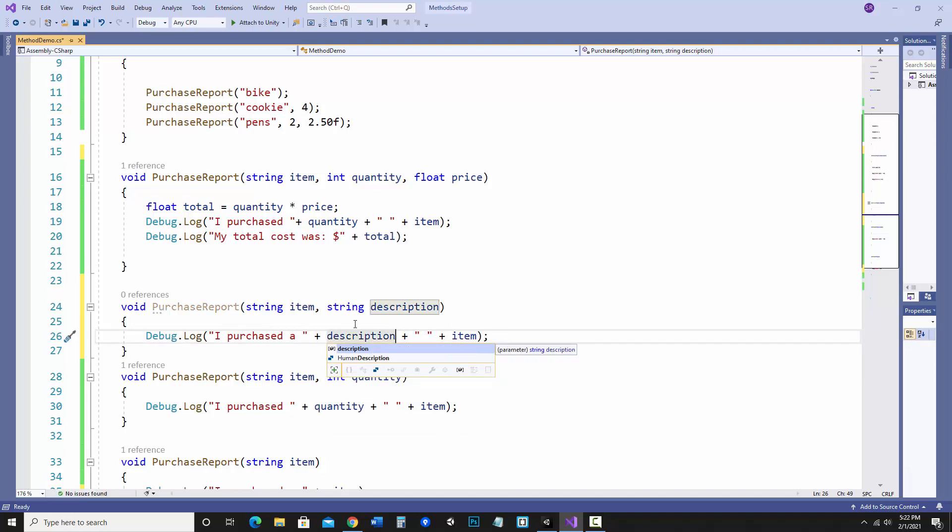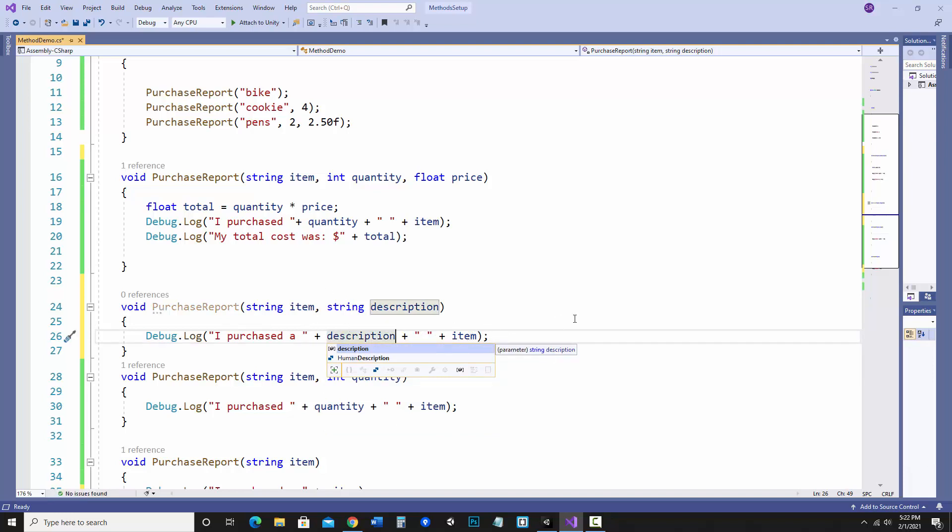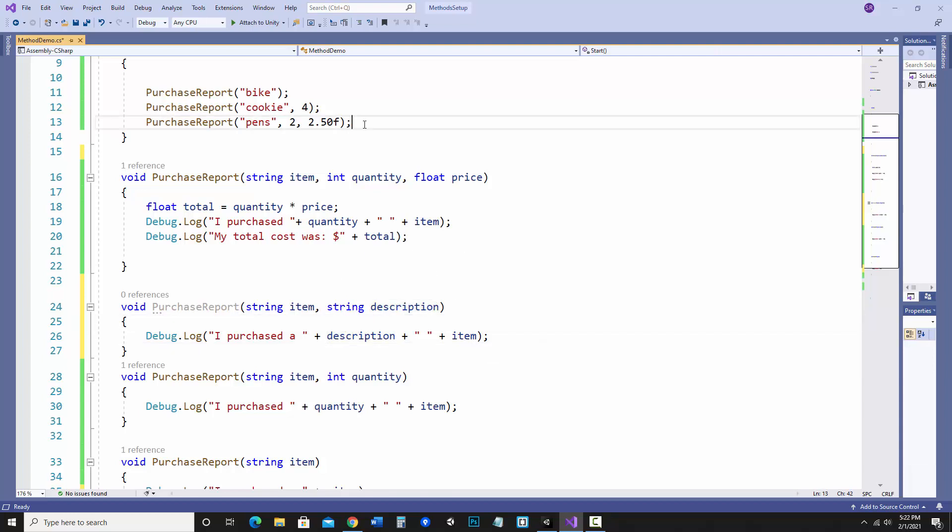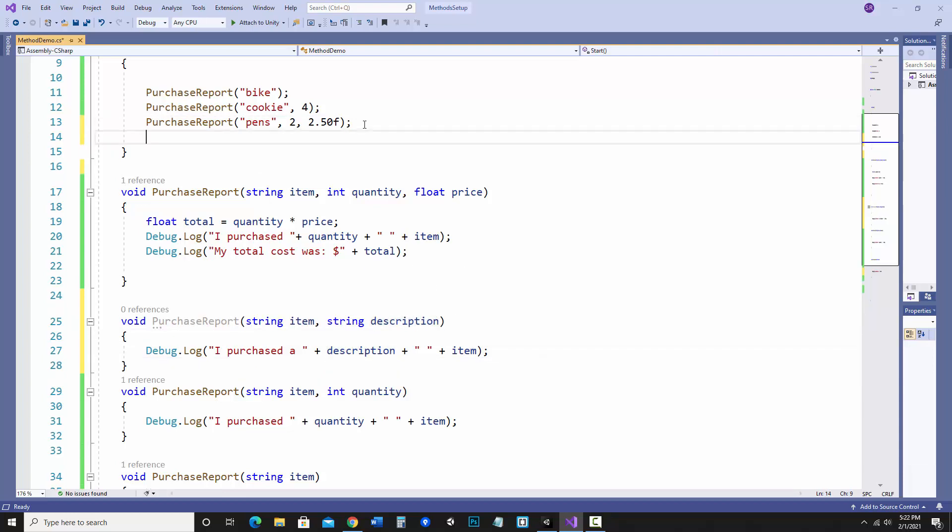So I could be I purchased a description item. So I could say I purchased a lovely shirt, something like that, or a green dress. So let's put that in there too.